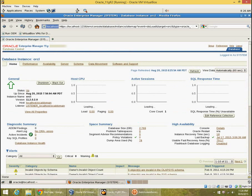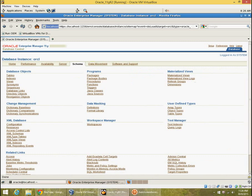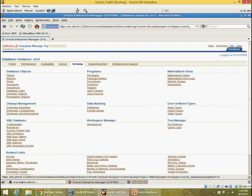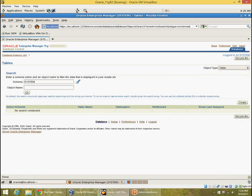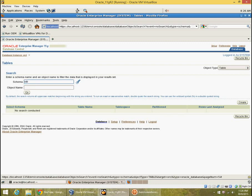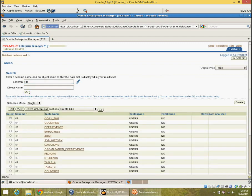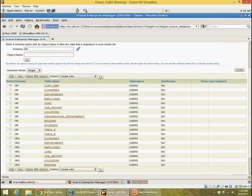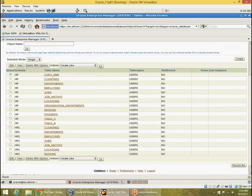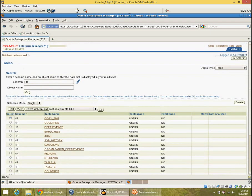So let's look at some of the tabs here. You can see performance, availability, server, schema. Let's look at the schema tab, look at tables, and for the schema HR. So these are all the HR tables that we have in this database. Let's go back to database instance.